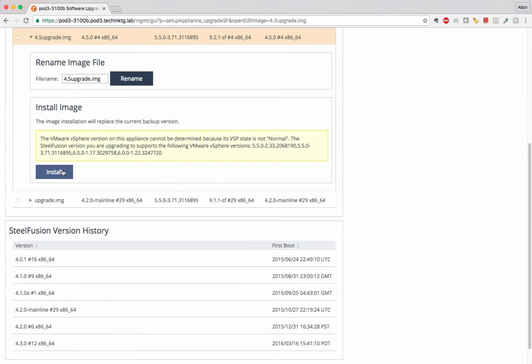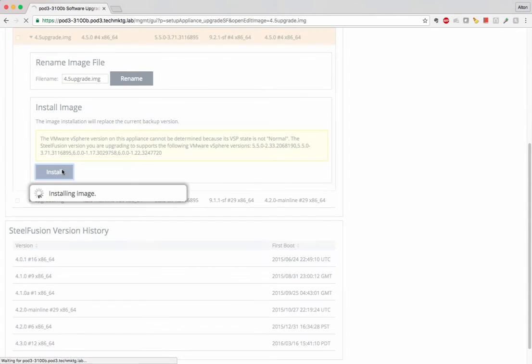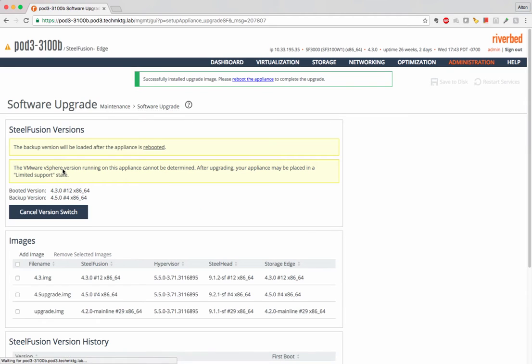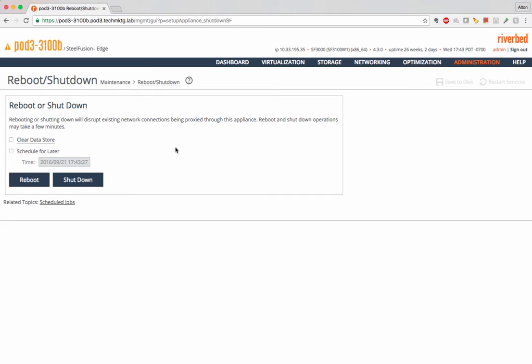After doing the upgrade we click the install and that's about it. When it's done installing we reboot the box and we're all good to go. Have a great day.